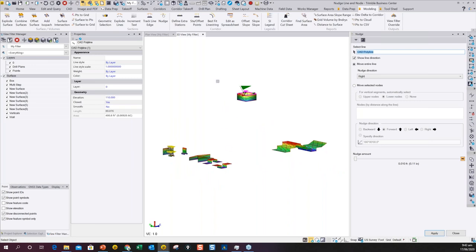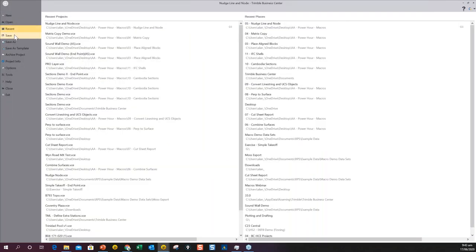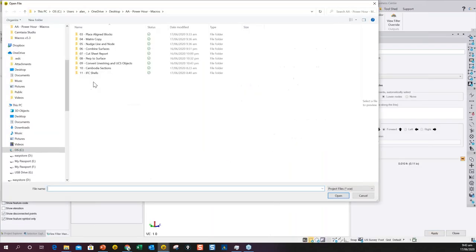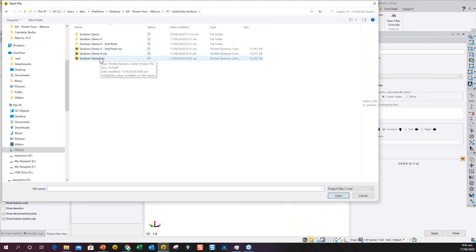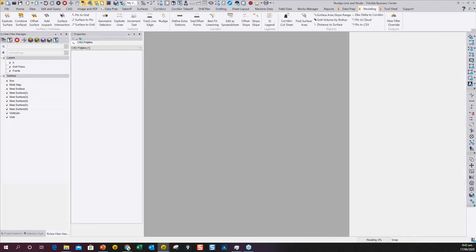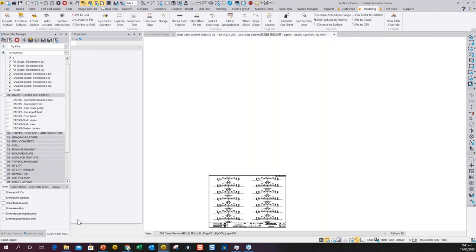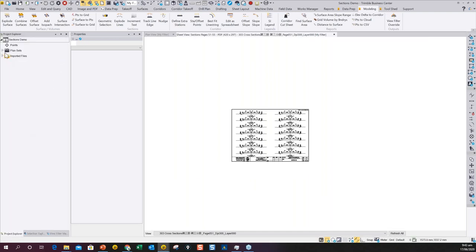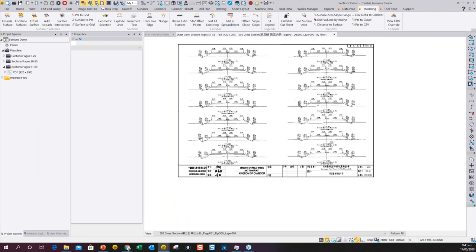Let me open another project. This one is for working with cross sections. In this case we're going to look at the problem of relayering data that comes in as PDF cross sections. This is a sheet from a big project in Cambodia — the project had literally thousands of sheets of cross sections and was 200-something kilometers long. Trying to work through this mechanically is extremely time consuming.